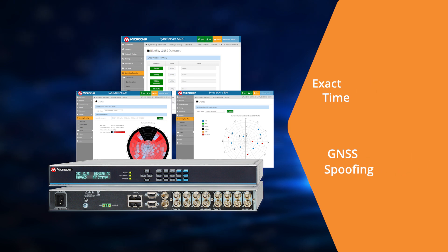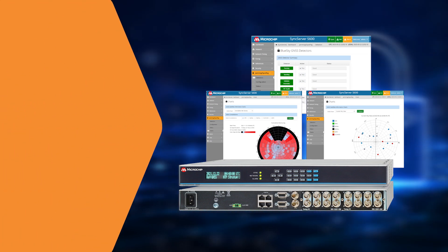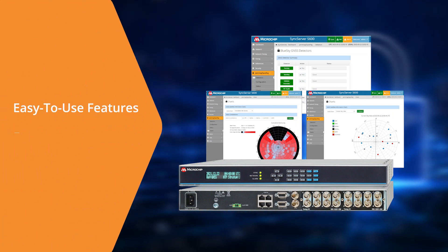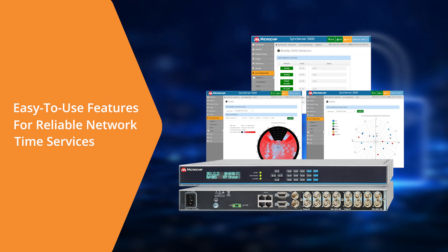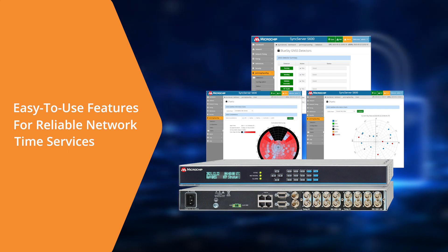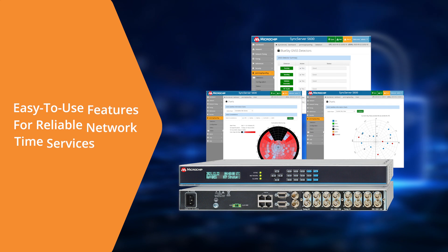These time servers offer easy-to-use features for reliable network time services to meet the needs of mission-critical networks and business operations today and into the future.